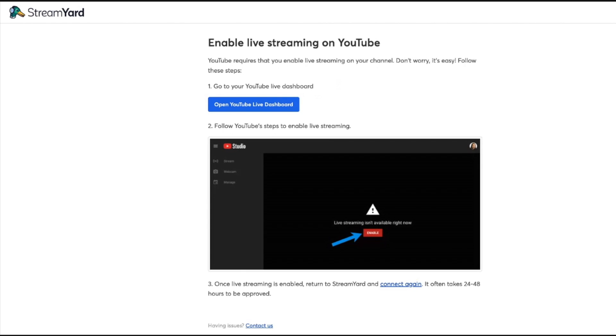It's going to bring us to this page that's going to show us how to do it. The first button you want to click is open YouTube live dashboard.